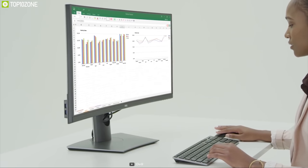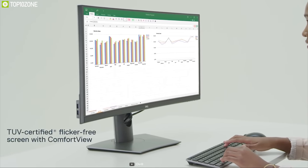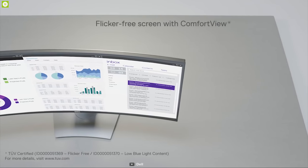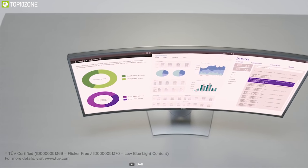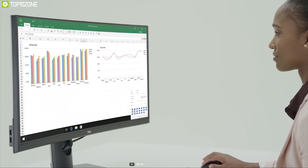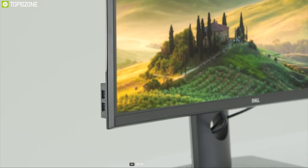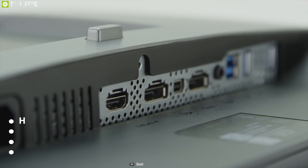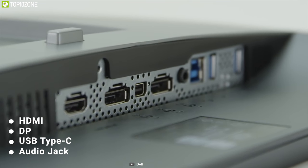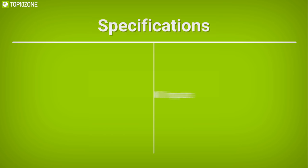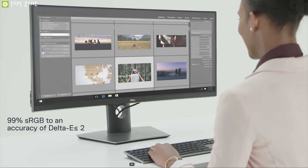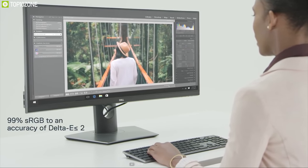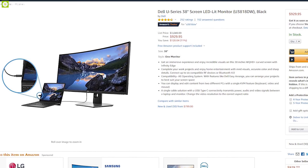The TUV certified monitor has a flicker-free screen with Comfort View, a feature that filters harmful blue light emissions to optimize eye comfort and helps you work for longer. This monitor has multiple ports for your convenience in work including HDMI, DP, USB Type-C, audio jack input and so on. If you are a content creator and especially a MacBook user, then you can get this monitor from online.